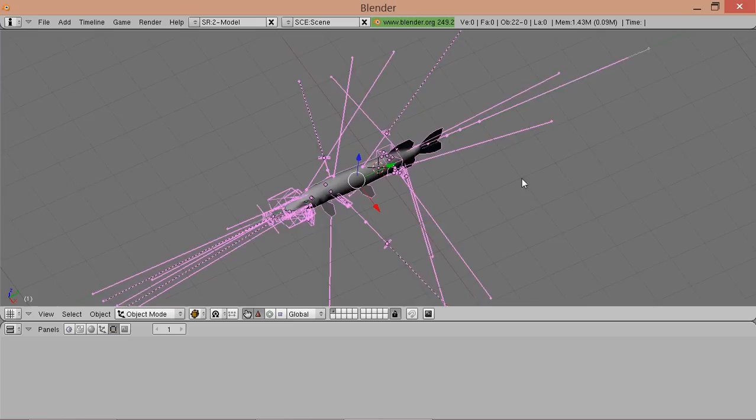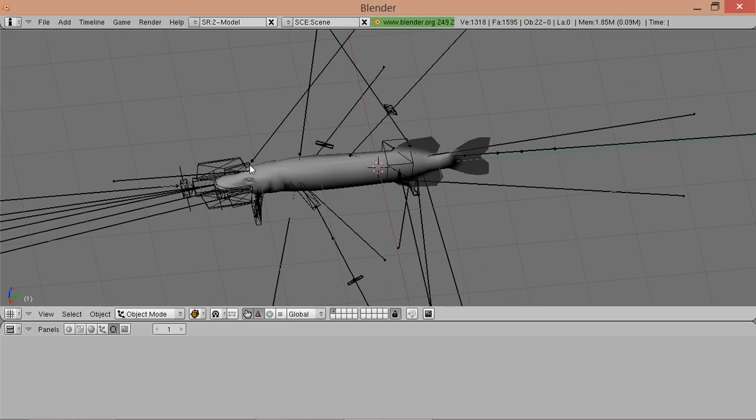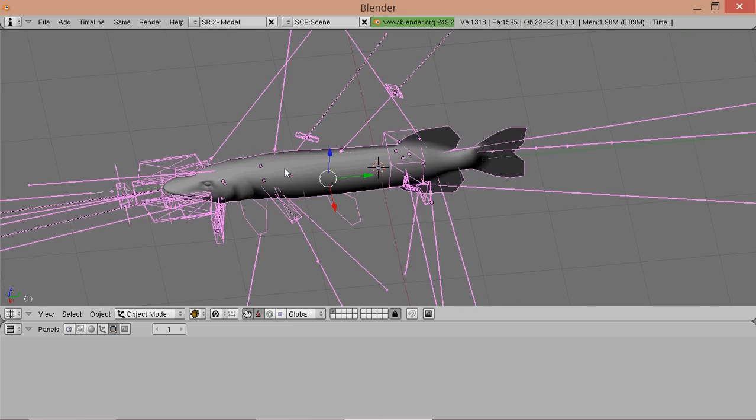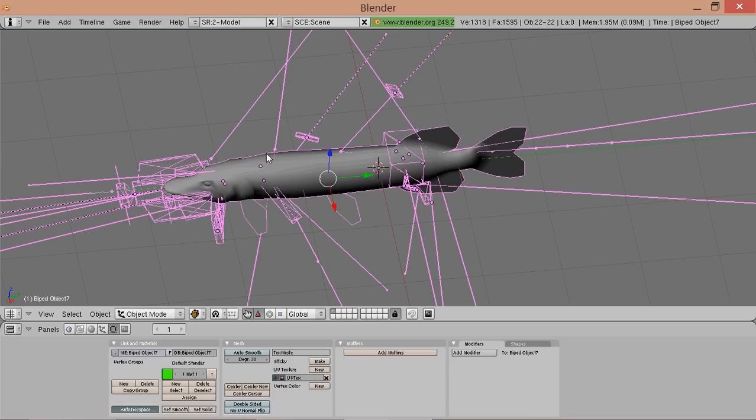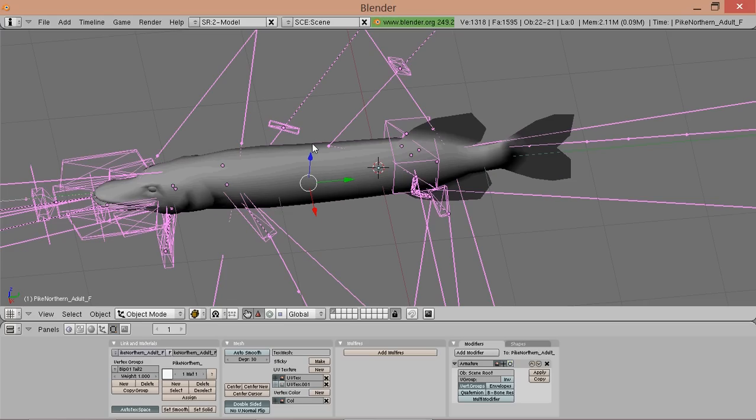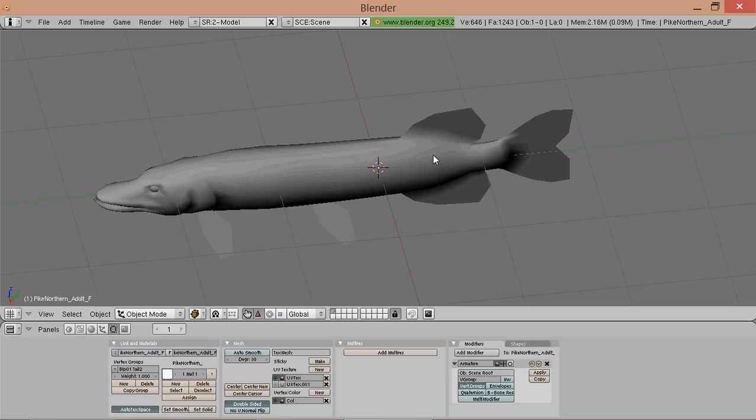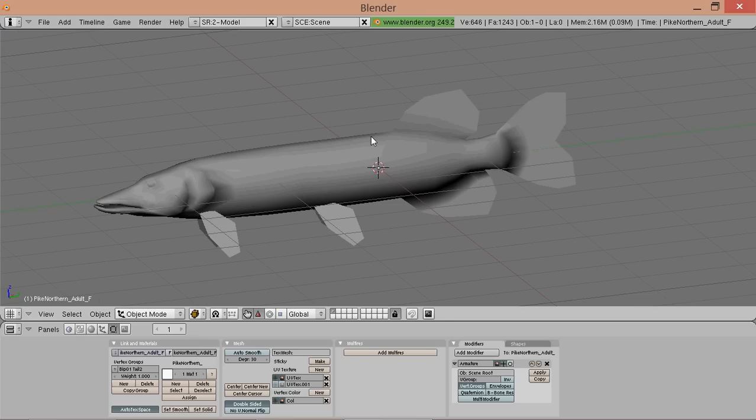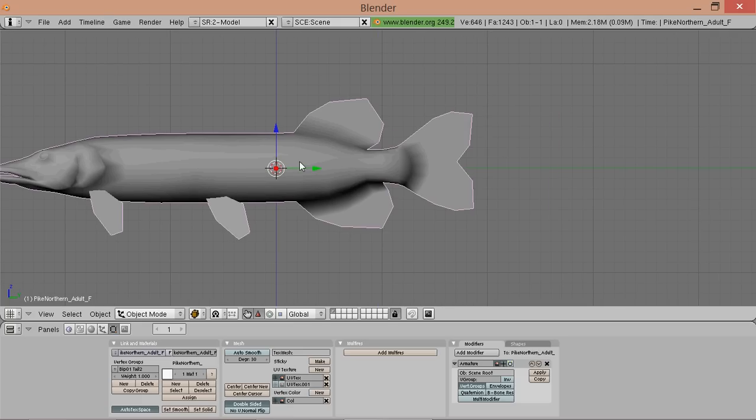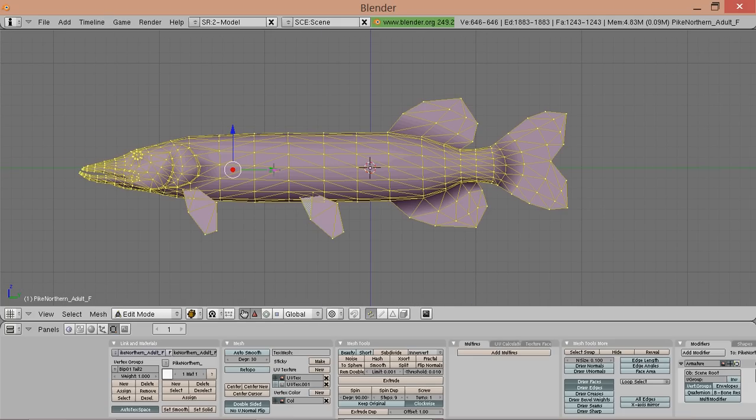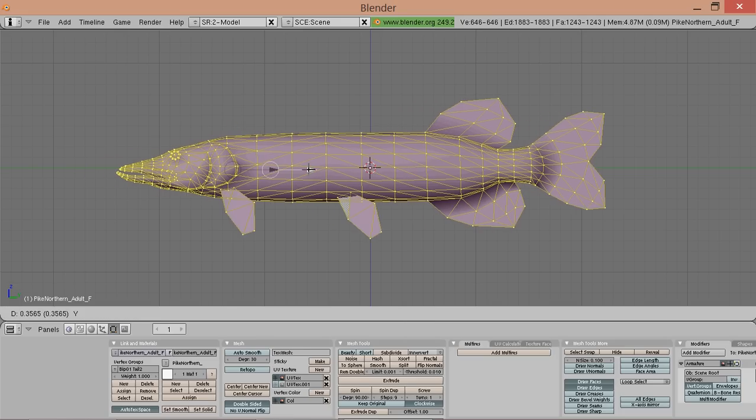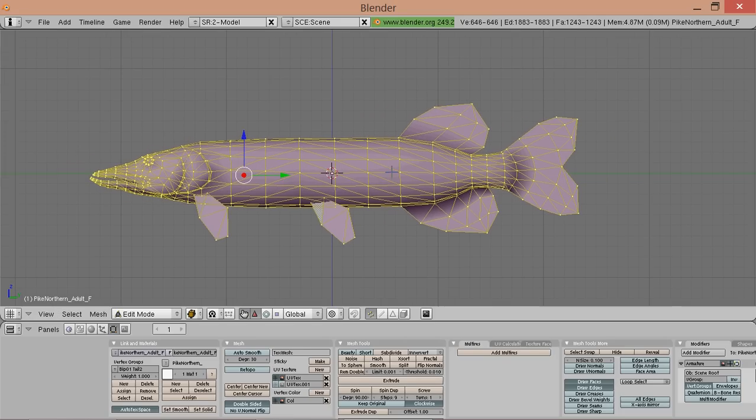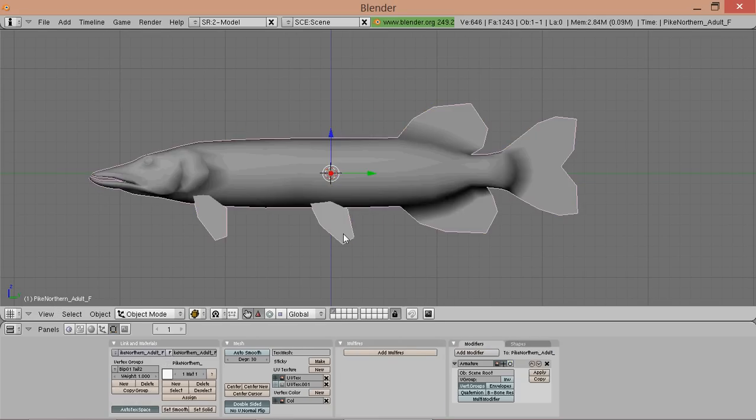We only want the model, so select everything and deselect the model using shift and right click. That doesn't want to work. Again, now it works and delete. And now you have the model only. First of all you want to have your model centered around the origin. So do that roughly. And now it looks good.